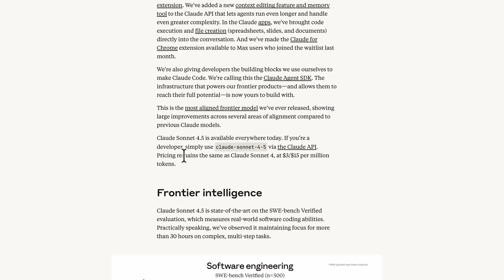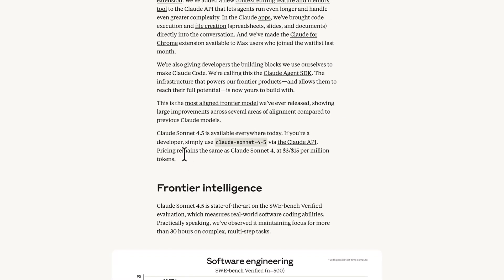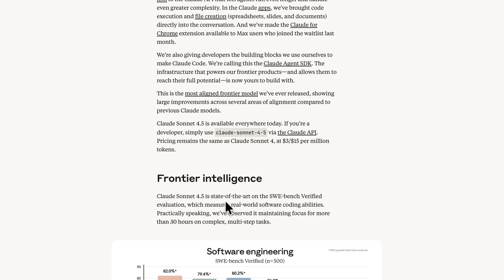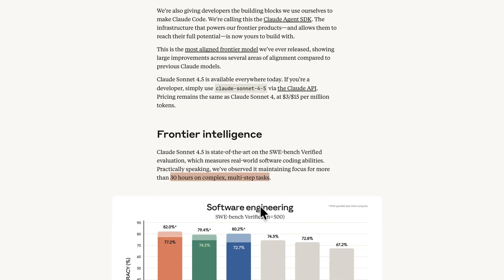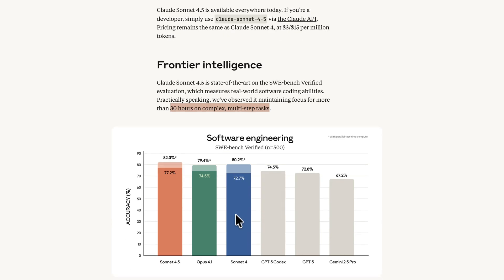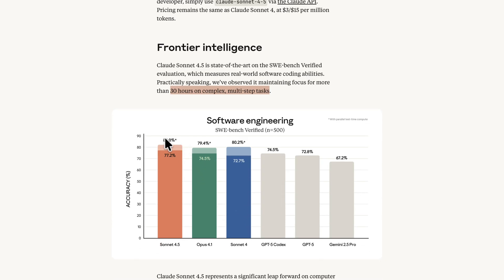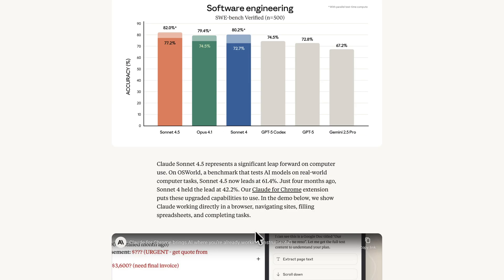It's the best model at using computers and shows substantial gains in reasoning and mathematics, which is really a great claim. We want to see if that really happens. They've also stated that Claude Sonnet 4.5 is state of the art in the SWE Bench Verified Evaluation, and can work 30 hours on complex multi-step tasks without being interrupted, which is amazing.